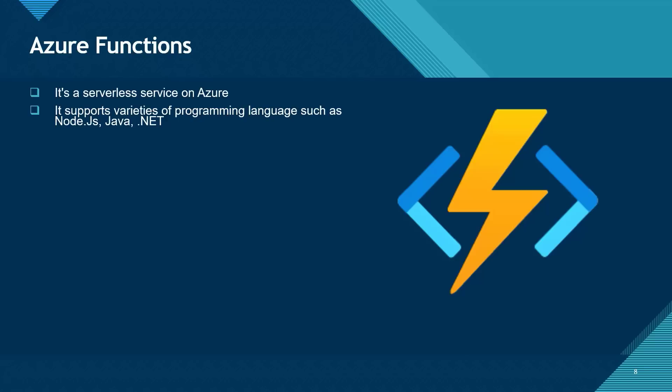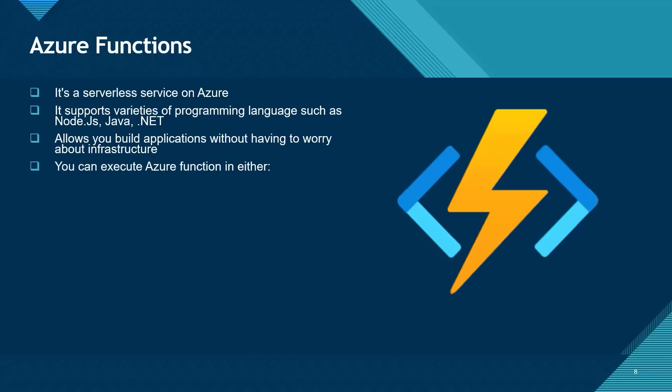Azure Functions allows you to build applications without having to worry about infrastructure. With Azure Functions, you write less code and you only get to pay for what you use.